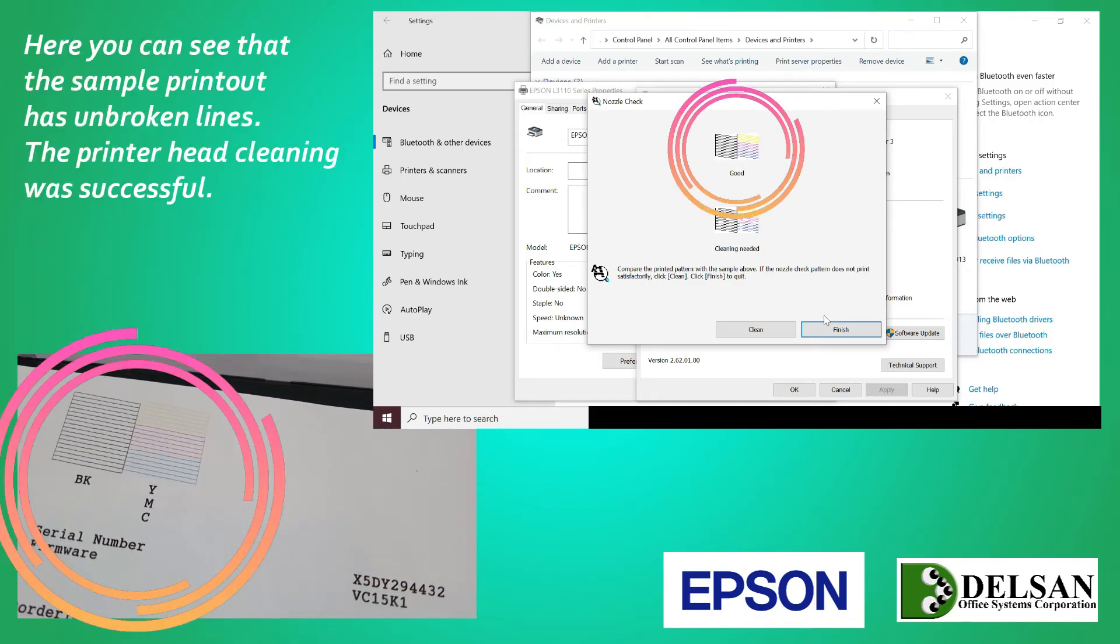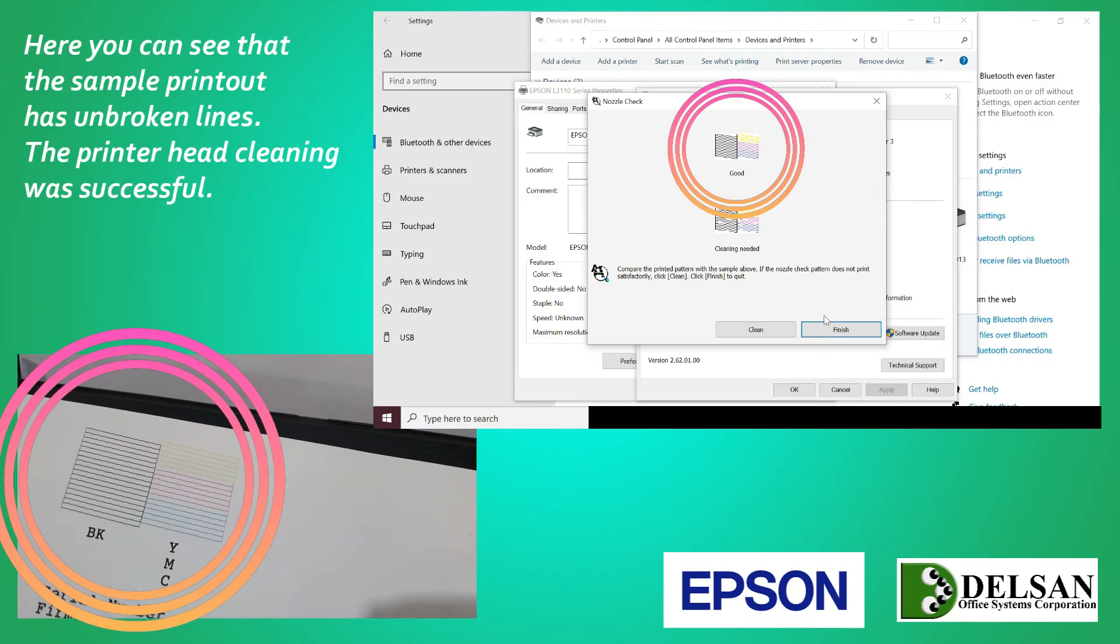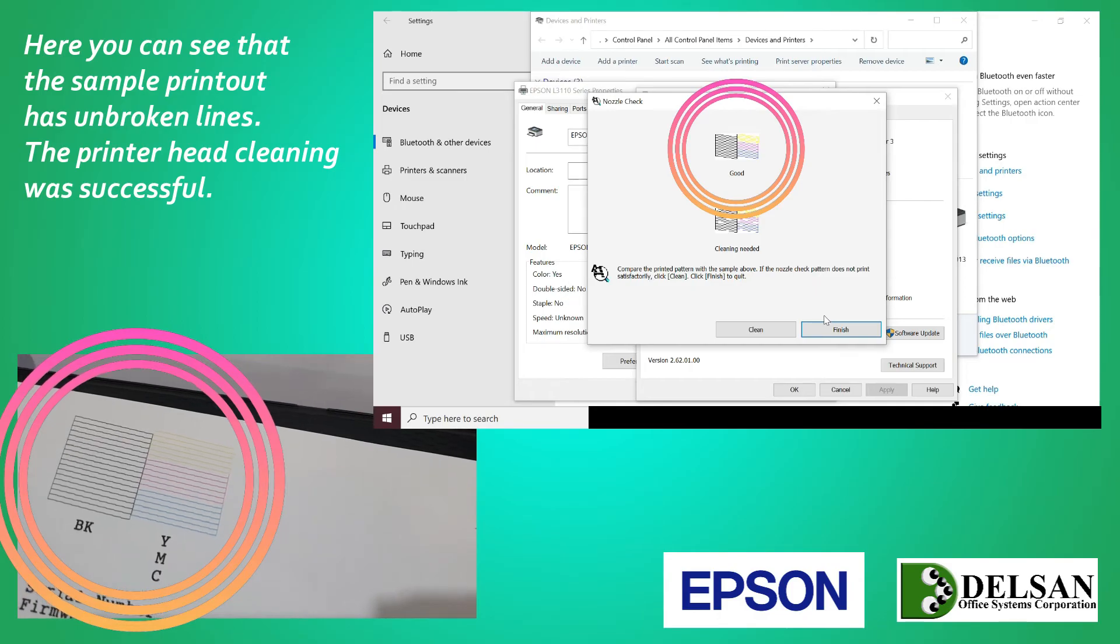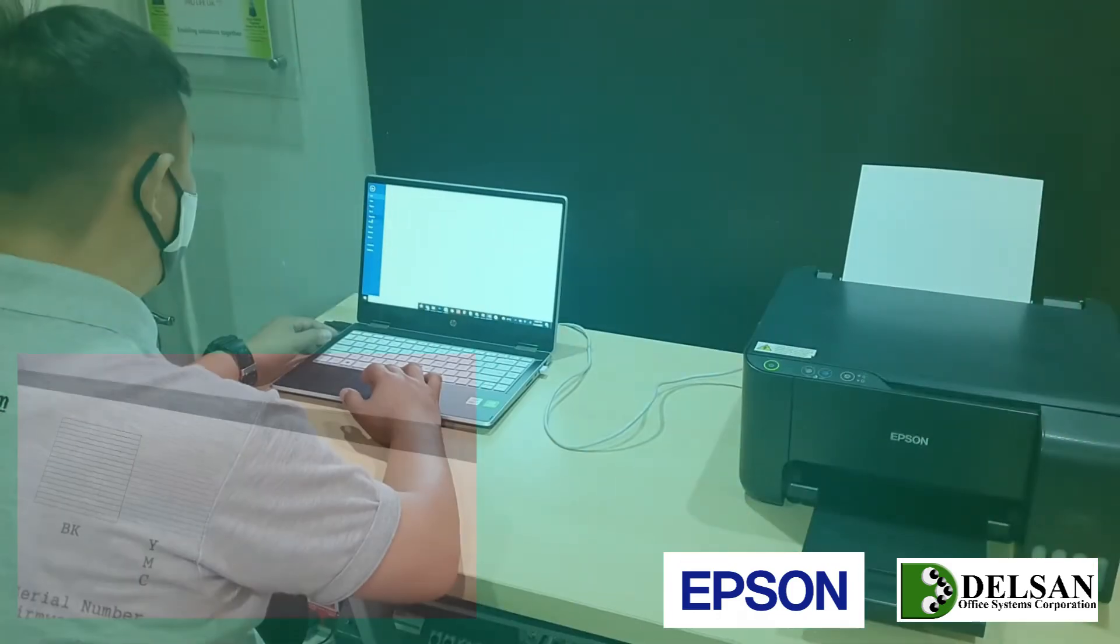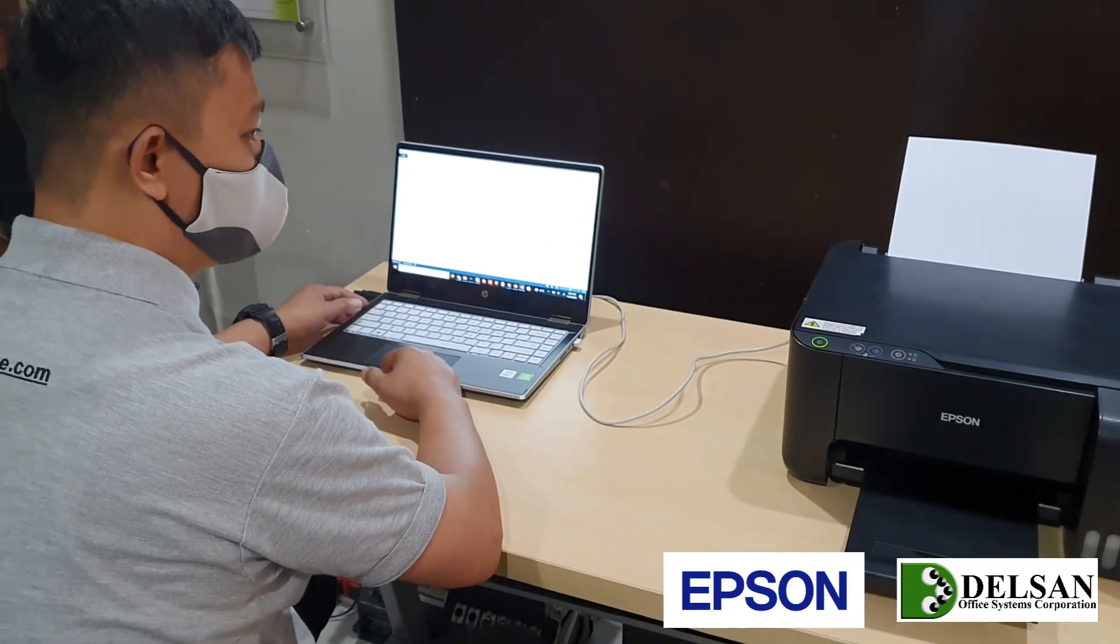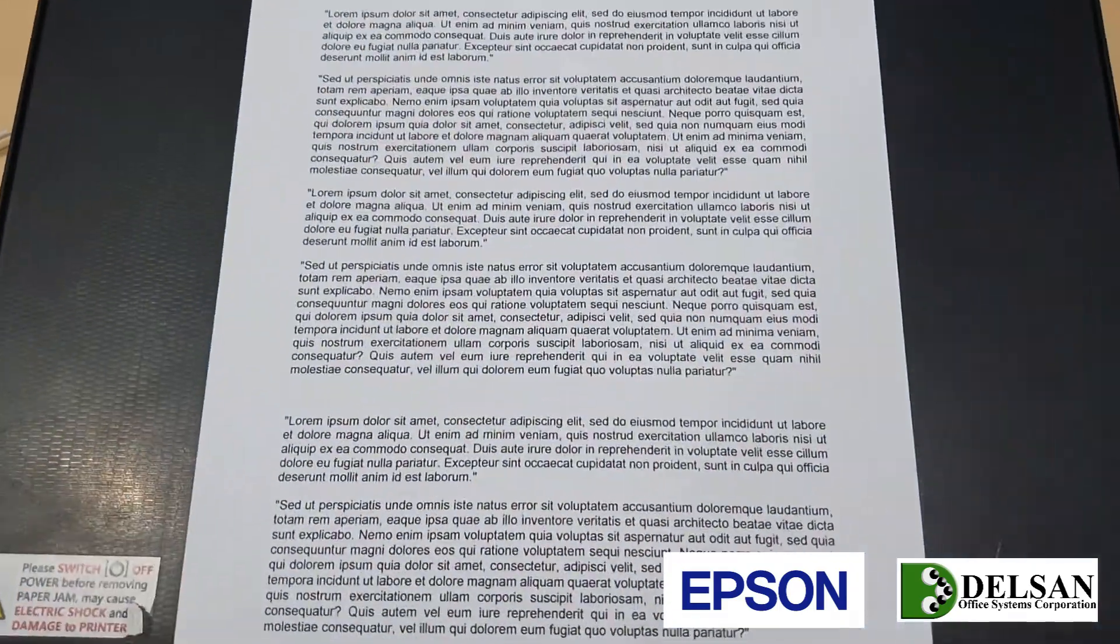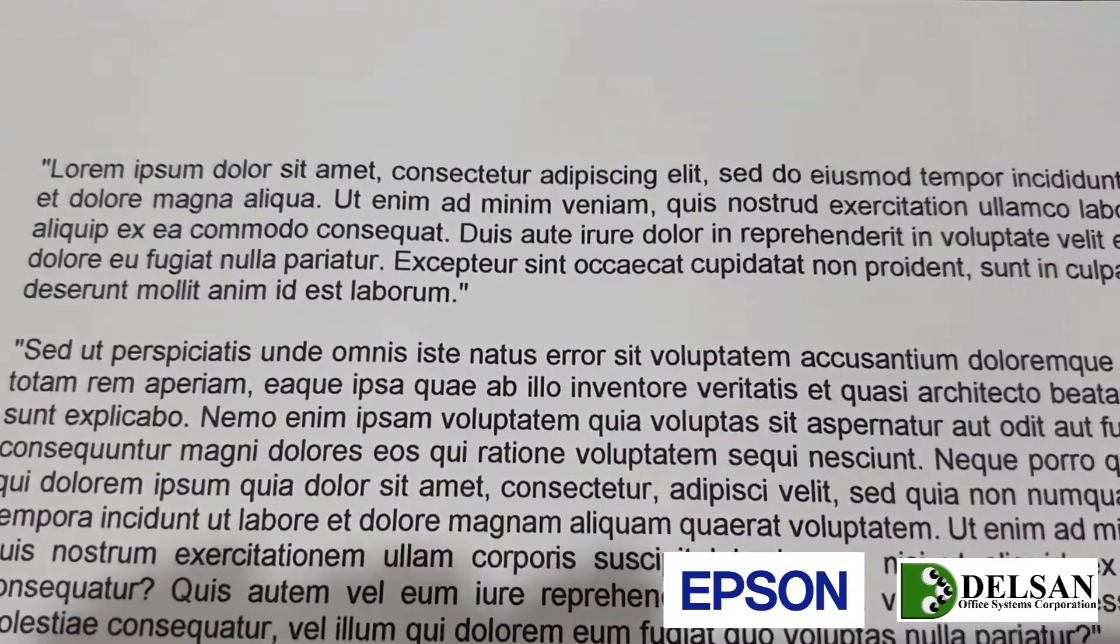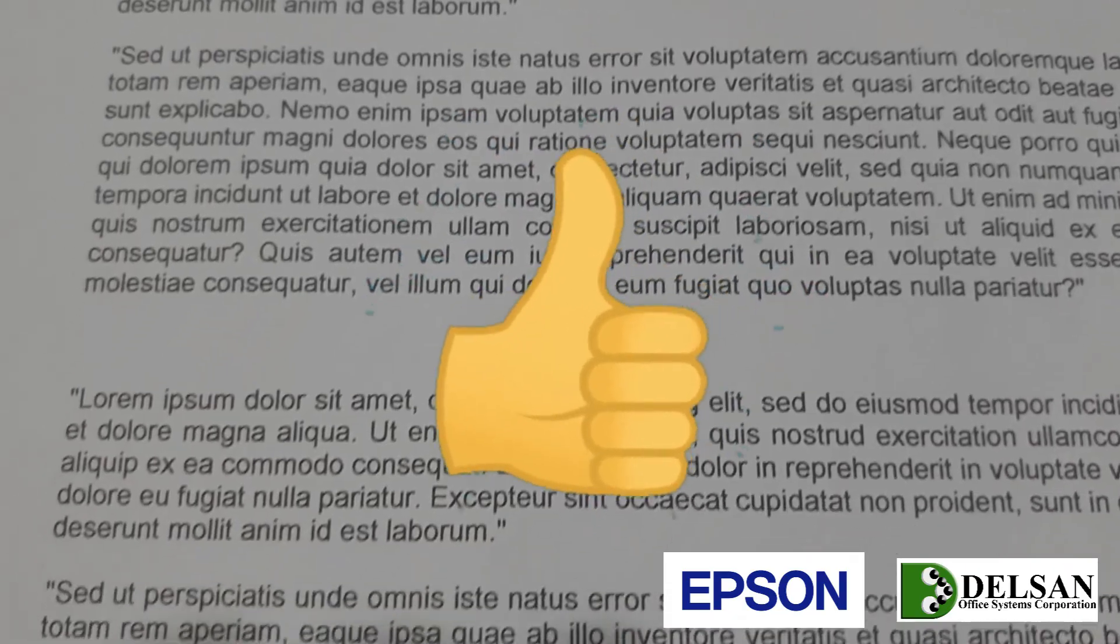Here you can see that the sample printout has unbroken lines. The printer head cleaning was successful. Let's try printing that document again. No more lines across the text.